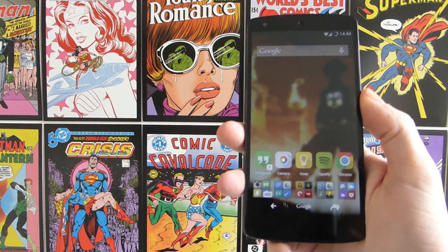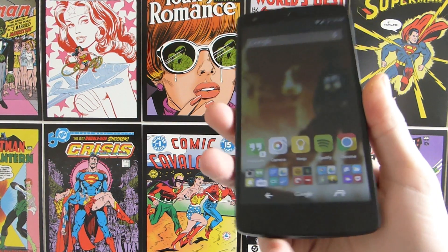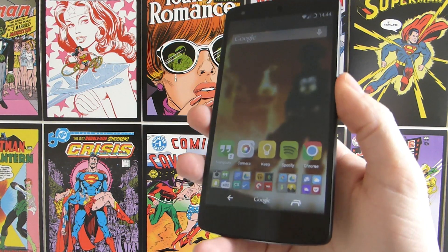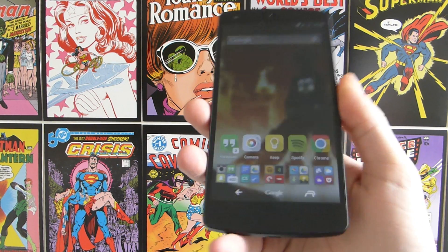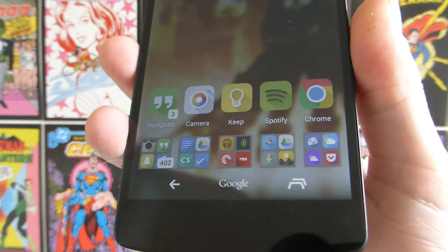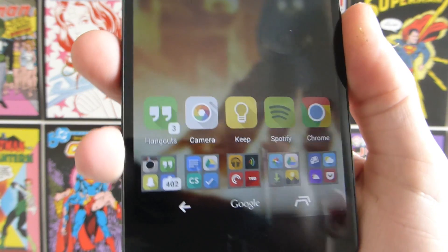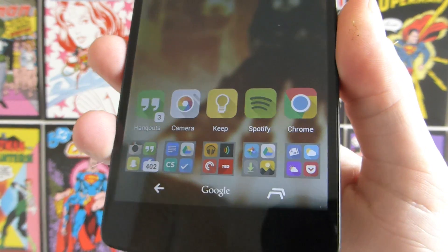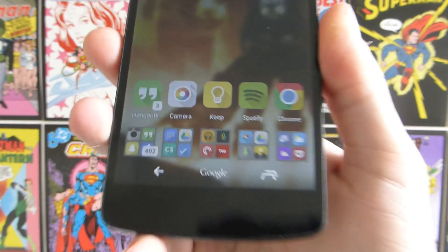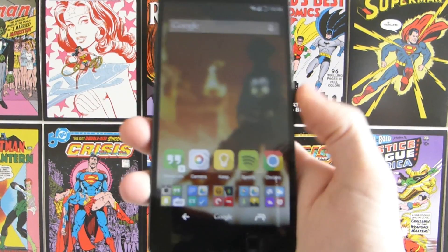What's up guys, this is Android at Night and today I'm going to show you how to make your own Android 3D live wallpaper. This is the effect we are going for — you can see the icons seem to be floating over the wallpaper, and this is achieved using two different effects.